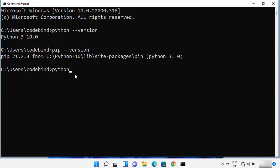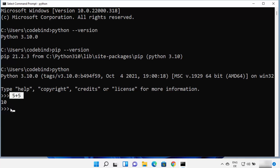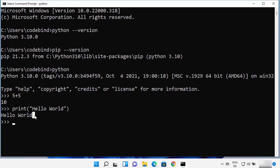When you type python and press enter, it opens the Python REPL. REPL stands for Read Eval Print Loop, which lets you type a command and get the result in the same terminal. For example, type 5 plus 5 and it gives you the sum. You can also type print('hello world') and press enter, and it prints hello world. The print function is a built-in Python function that prints strings and other values.